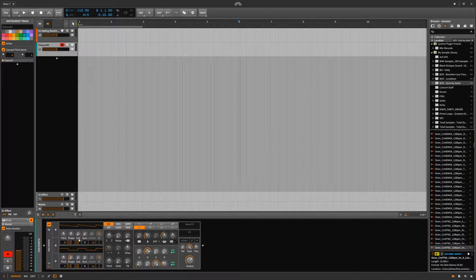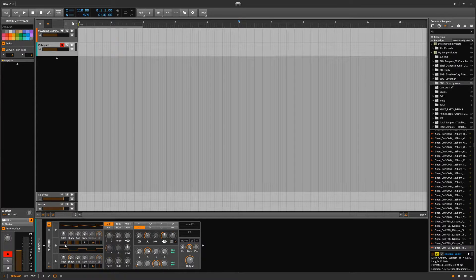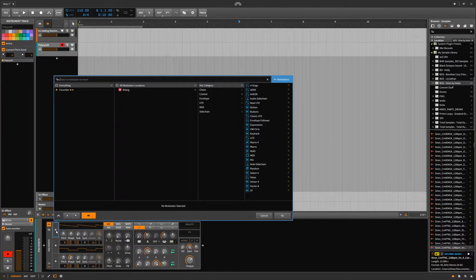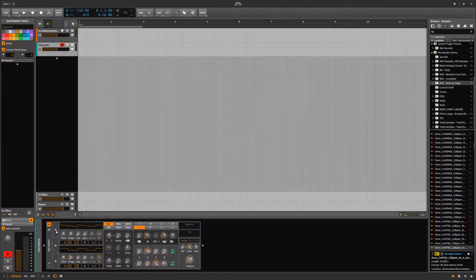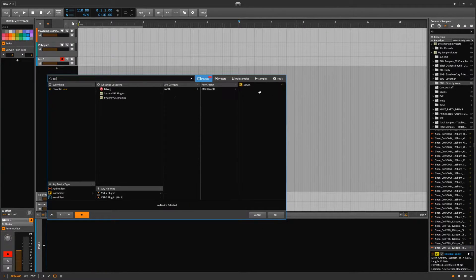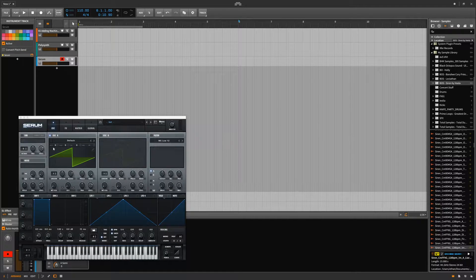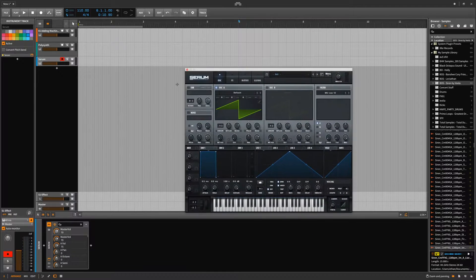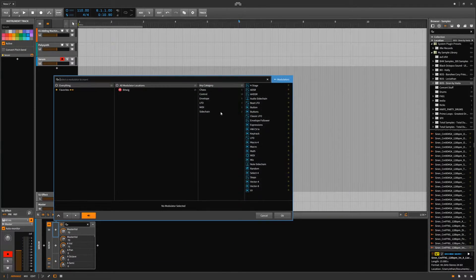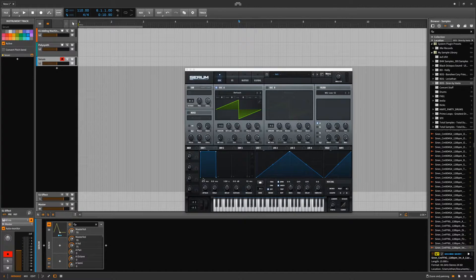Here we have our PolySynth. LFO things have been taken away, quite a few things have been taken away, because we have this new modulation system that basically does everything you could ever want for any modulation purposes. And in case you were also wondering, you can take Serum and do all Bitwig native modulations to it — no problem, envelope-wise.